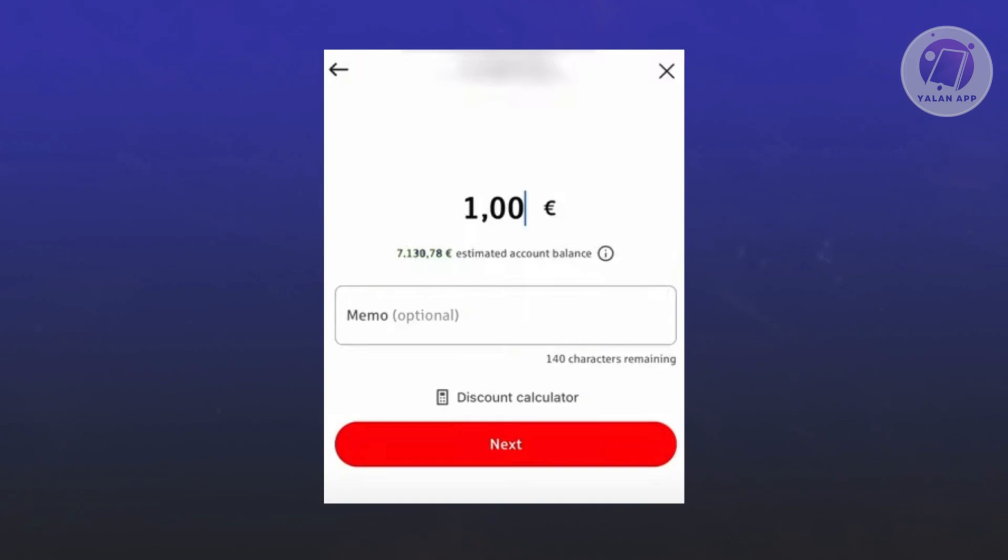On the next page, it might ask you to provide some further details regarding that account. Go ahead and provide that. The next page will ask you to determine how much you want to send and you can add a memo, which is optional. Once you fill that up, click next.